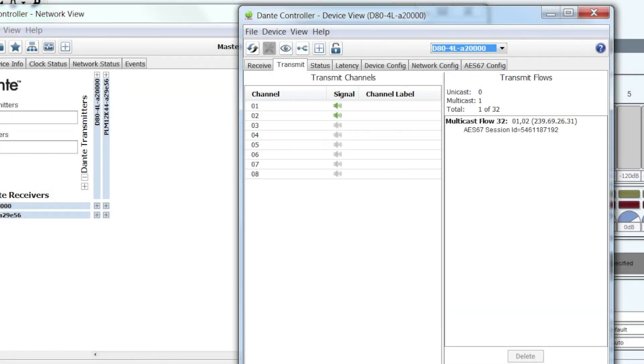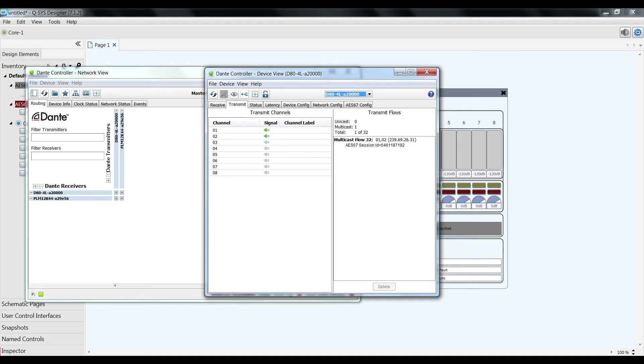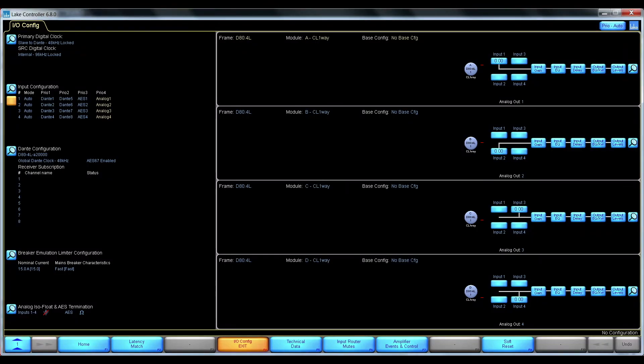So now I have created an AES67 transmit flow. And if I look inside the Lake controller.